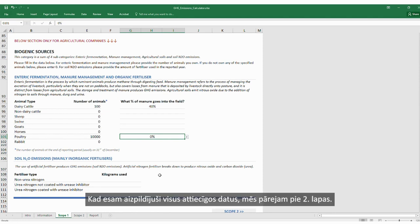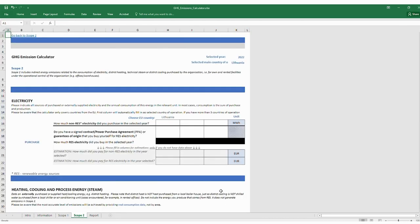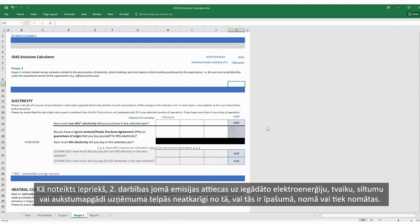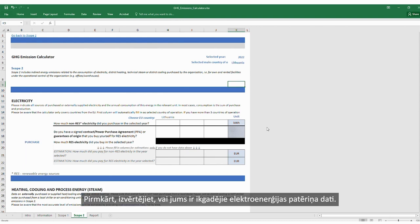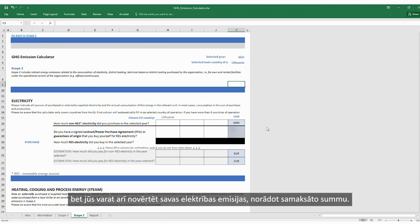Once we've filled all relevant data, we move on to the Scope 2 sheet. As covered before, Scope 2 emissions cover purchased electricity, steam, heat, or cooling throughout company premises, irrespective of whether they are owned, leased, or rented. Firstly, evaluate whether you have yearly consumption data of electricity. If you do, you can fill the information, but you can also estimate your emissions from electricity by providing the amount paid.